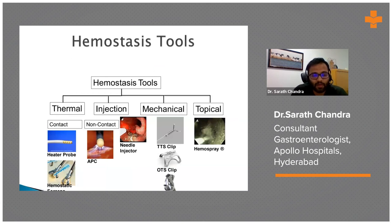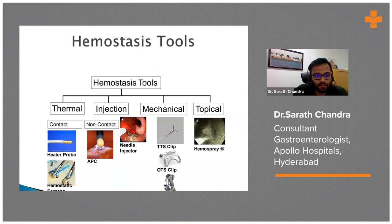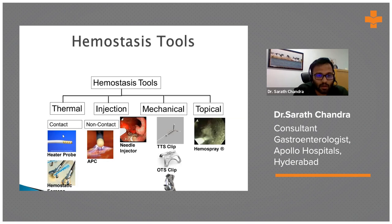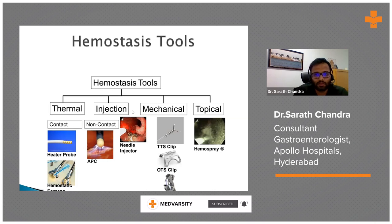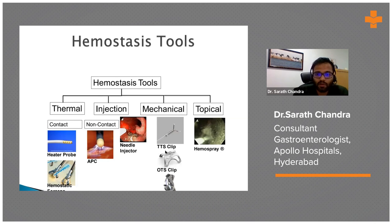There are four varieties of endoscopic management. First is thermal — with two types: contact and non-contact. Non-contact is APC (argon plasma coagulation), which cauterizes the blood vessel in the ulcer to stop bleeding. Contact includes heat probe, hemostatic forceps, and RFA (radiofrequency ablation) — by mechanical touch we can ablate blood vessels. Second is injection: injecting adrenaline around the ulcer causes tamponade and decreases blood supply. Mechanical clips are usually used for actively bleeding ulcers.